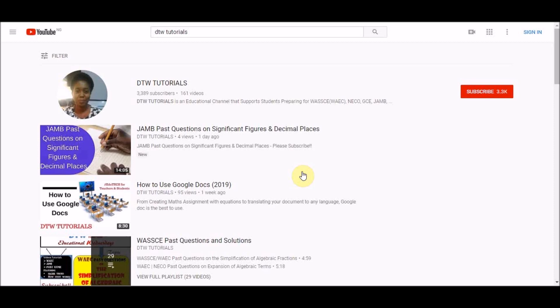Don't forget, DTW Tutorials is an educational channel that supports students preparing for WAEC, NECO, GCE, JAMB, Post UTME, and more with free videos - math videos, physics videos. We're here to support you with your education, all for free.